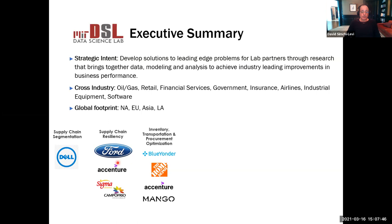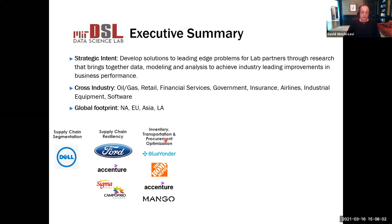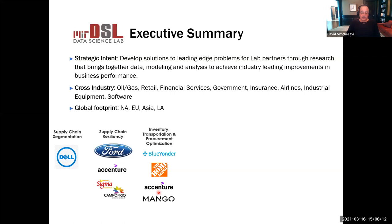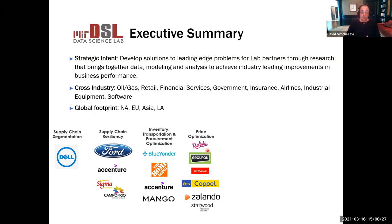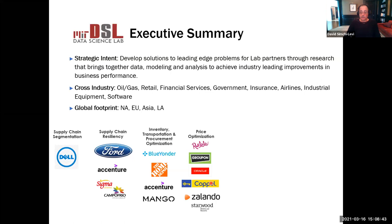We've done work in inventory, transportation, and procurement optimization. Some of our algorithms were implemented by Blue Yonder, a large software company in the supply chain space, as well as with Home Depot, Accenture, and Mango, a large fashion retailer in Spain. We've also done a lot of work in price optimization for online retailers like Rulala — if you buy from Rulala, you're essentially paying our algorithm — Groupon, and Zalando, an online fashion retailer in Europe, as well as brick-and-mortar retailers.